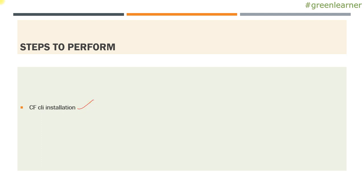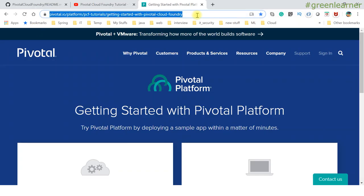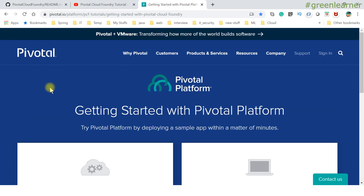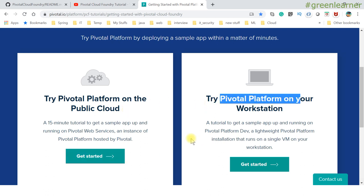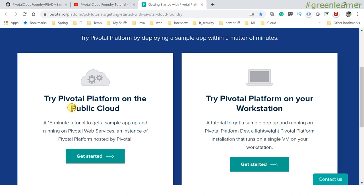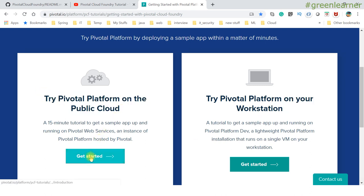First we have to install the CF CLI. Let's go ahead and see how we can do that. This is the URL for the Pivotal platform where you can get all the resources related to PCF. There are two options: try Pivotal Platform on the public cloud, or try Pivotal Platform on your workstation. We are interested in the workstation option, so I'm going ahead and clicking 'Get Started'.